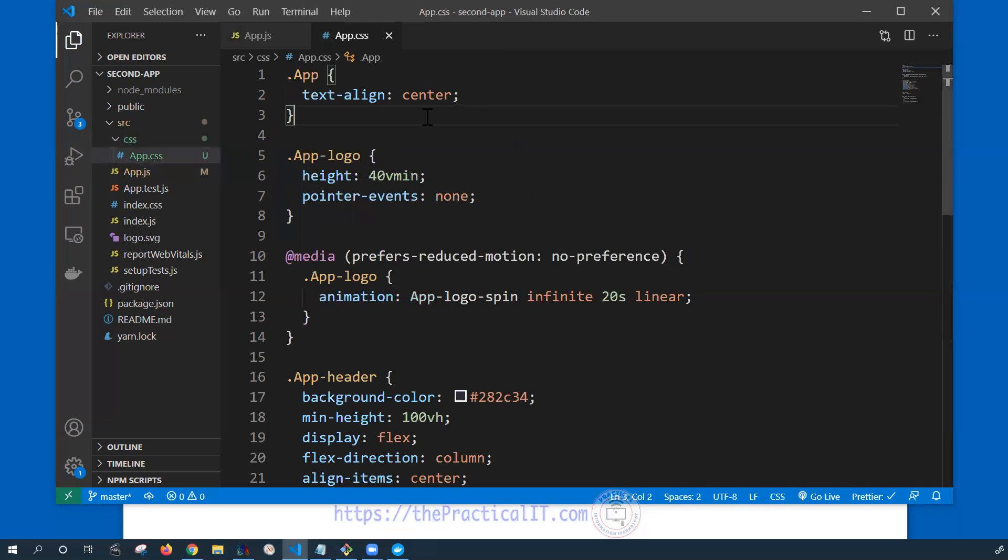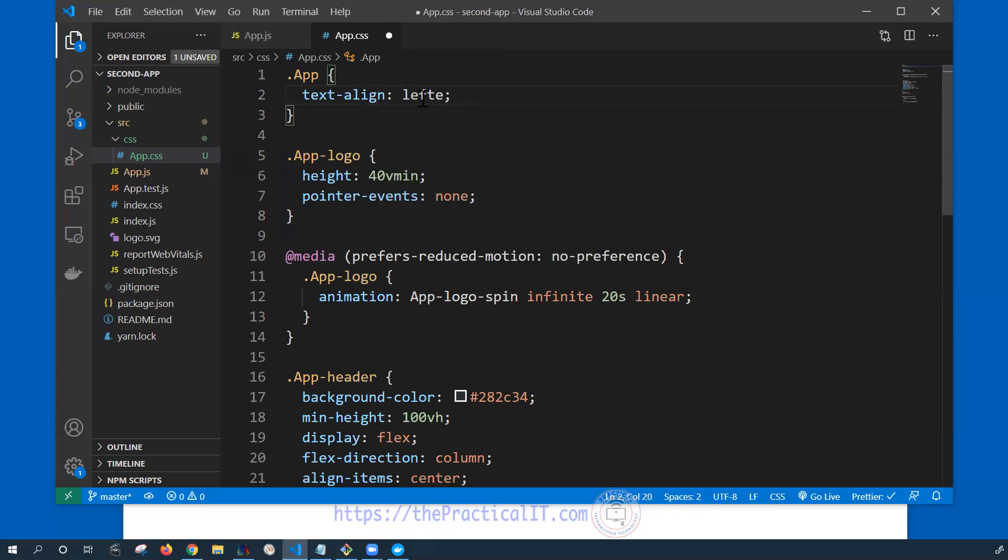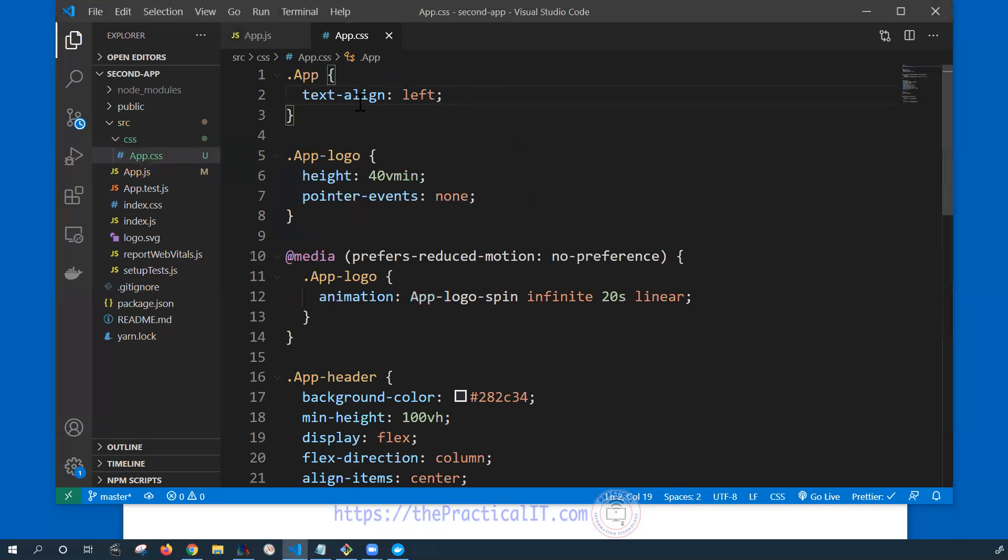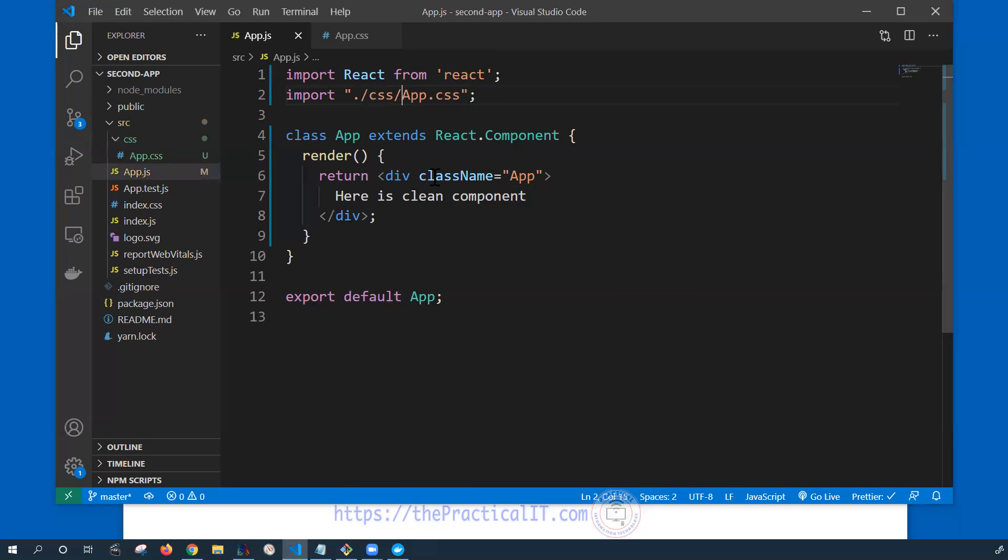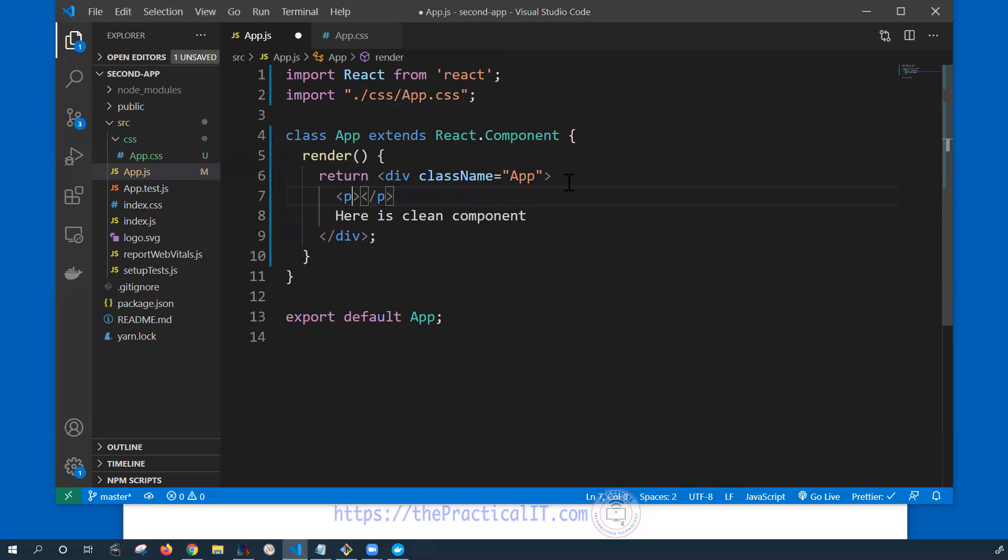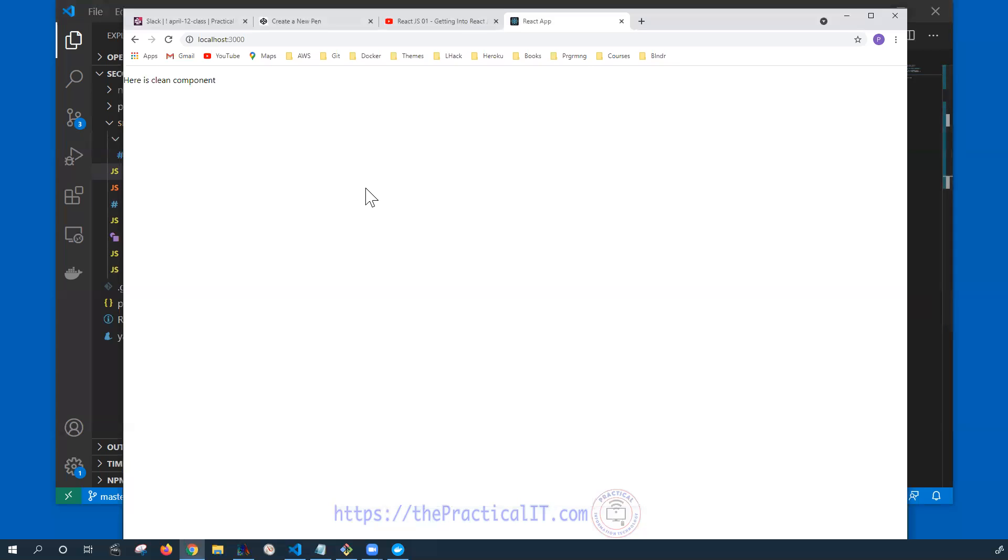So if I go back over here from the center to the left then you can see that this one has been moved to the left. Let me add it under the paragraph. If I move this one into here and if I save that then it's going to be under the paragraph.